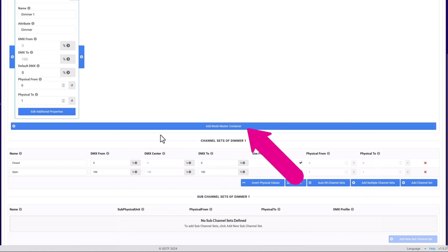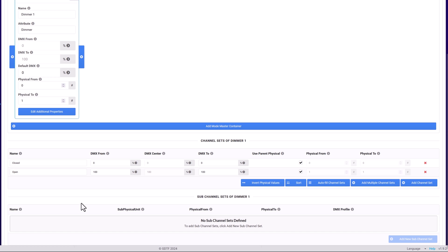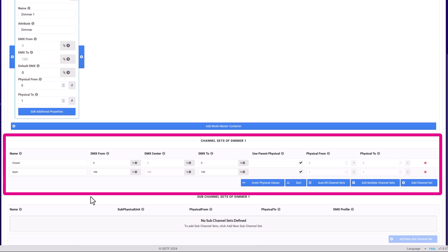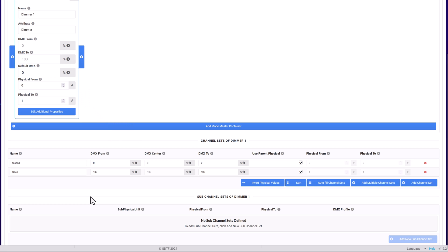Mode masters can be added below the function cards and help define the link between master channels and the channels they control or affect. Each function has an associated channel set that defines what specific DMX values in the function's DMX range do. These should be named based on the fixture's DMX chart. The field values have to be within the range defined by the parent channel function.